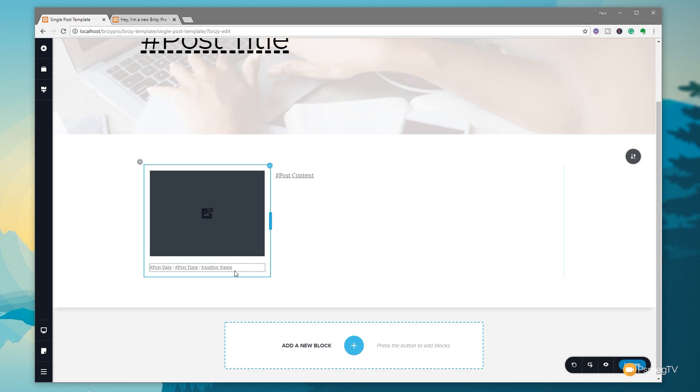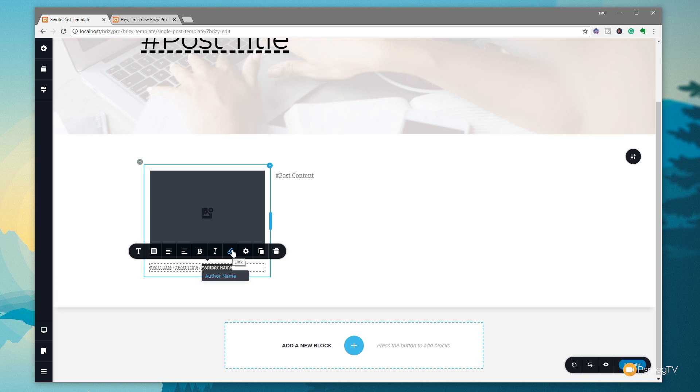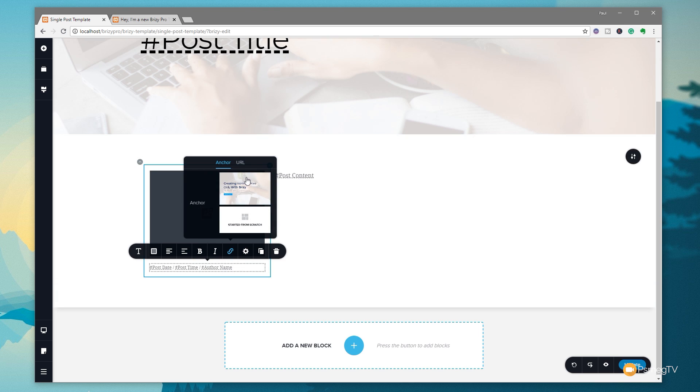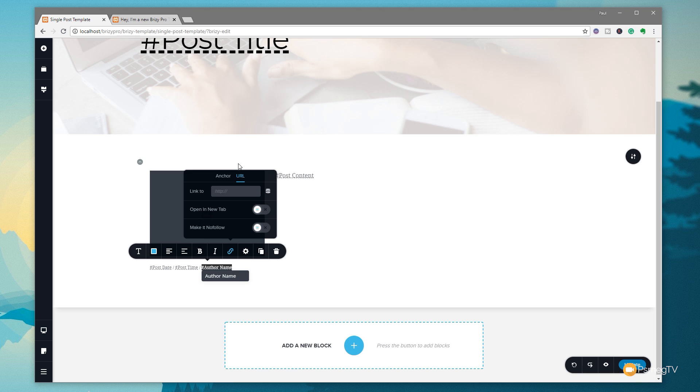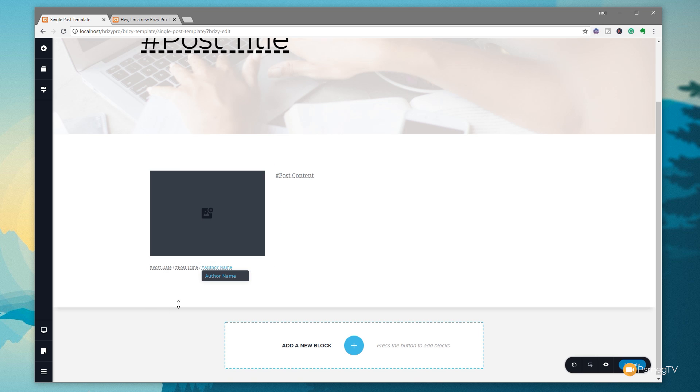We're going to come down and highlight the little block of information, which in this case is the short code for our author name. Click on the link option. And you can see we have two options. We've got anchor and we've got URL. So let's click on URL. And again, we've got the little dynamic link icon on the right hand side of where we say to link to. Click on there. And then we have all the options for the different kinds of links we can use. This example, we want to use the author URL. So we click on that.